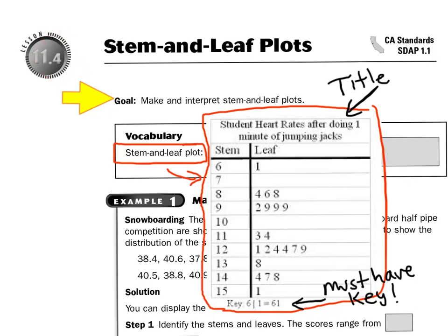Hello, you guys. Let's talk about Chapter 11, Lesson 4, Stem and Leaf Plots. Stem and leaf plots are very new for people, so you really want to listen to this lesson.